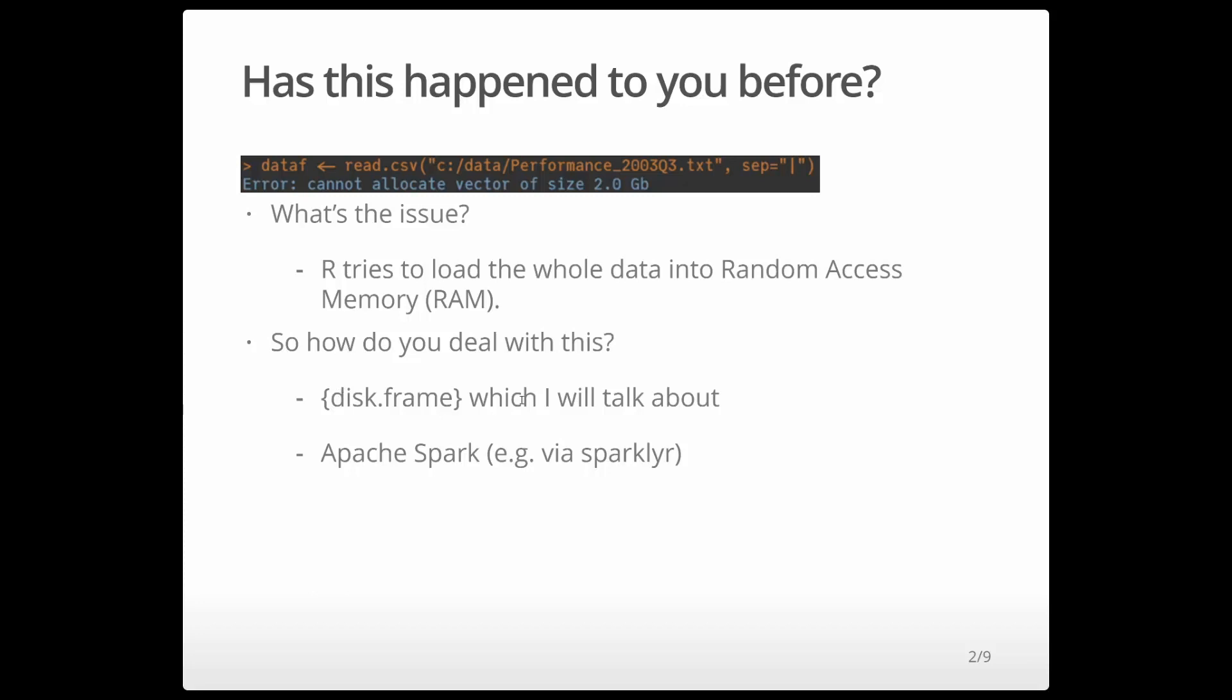In this tutorial, I'll talk about diskframe, but Apache Spark via, for example, Sparkly R is also possible.